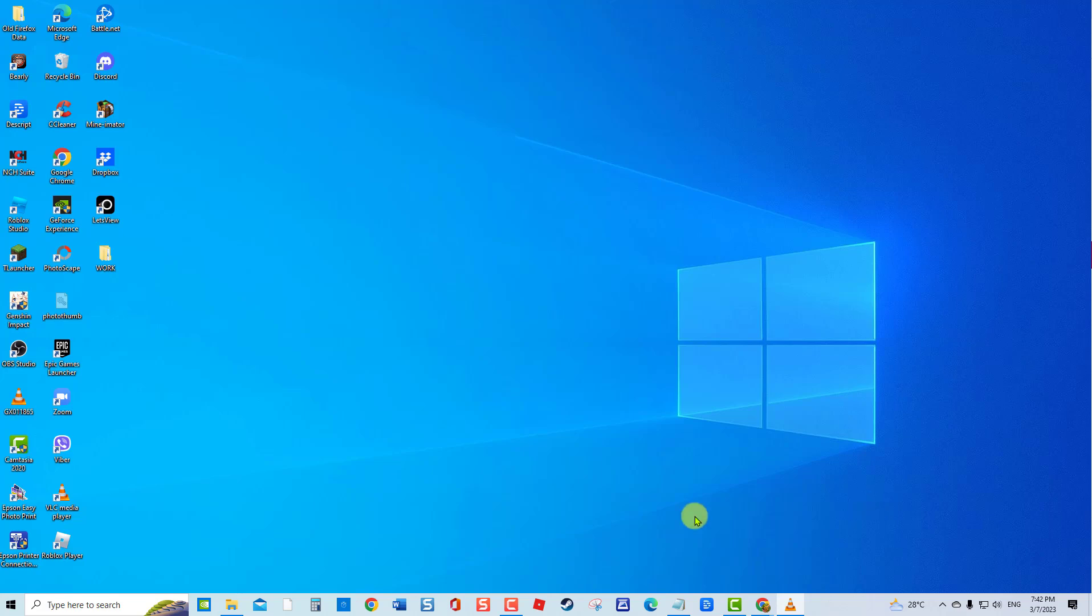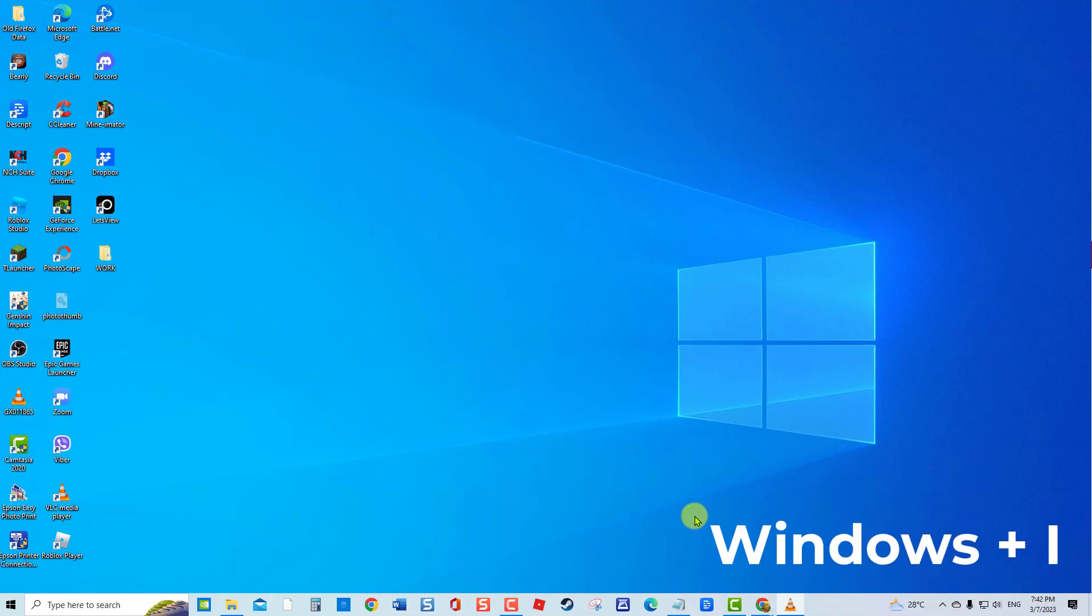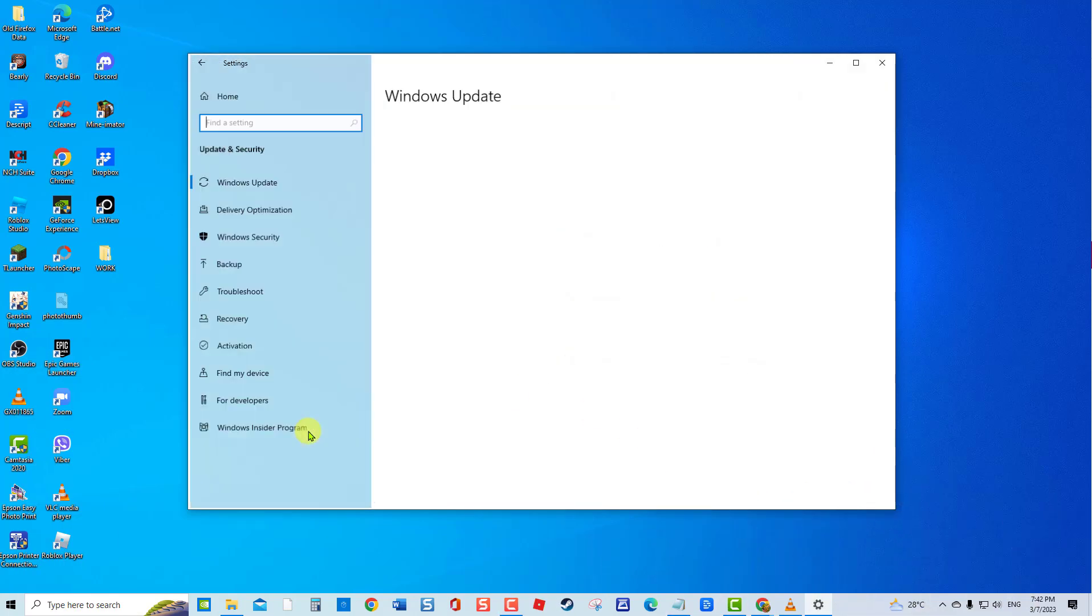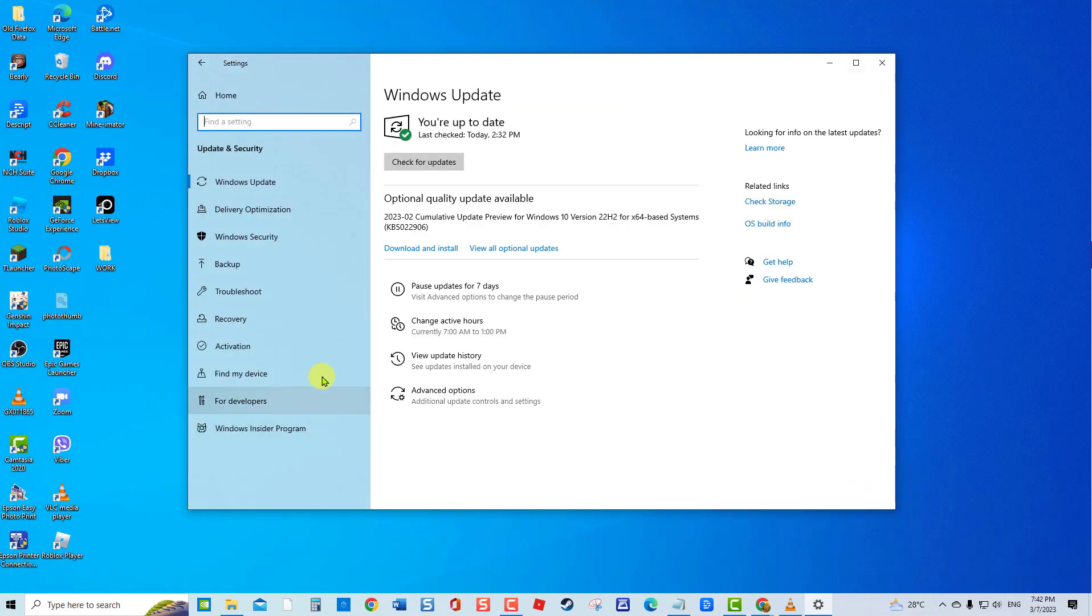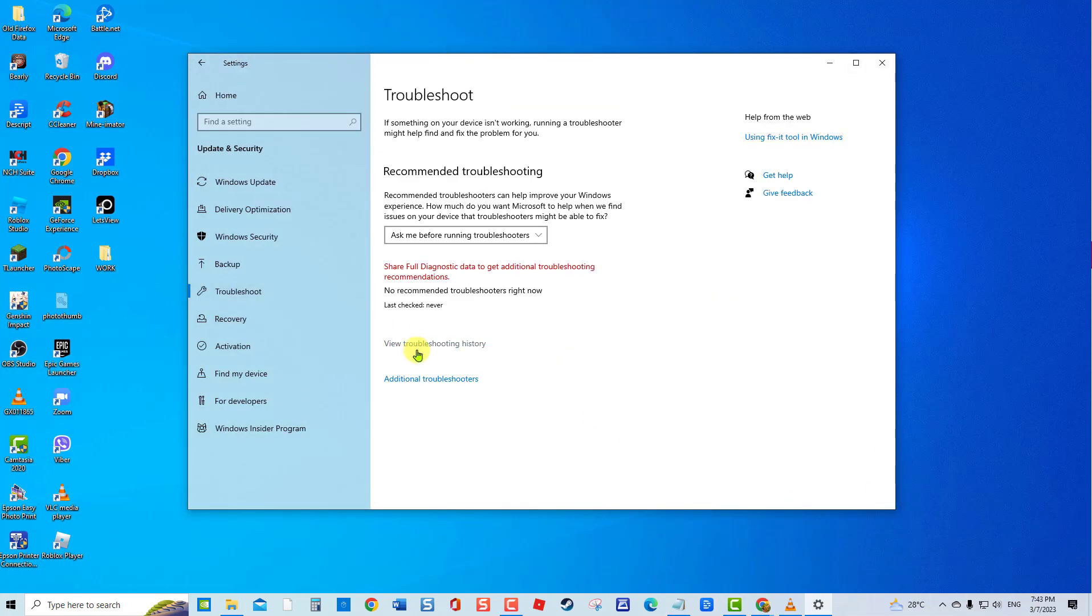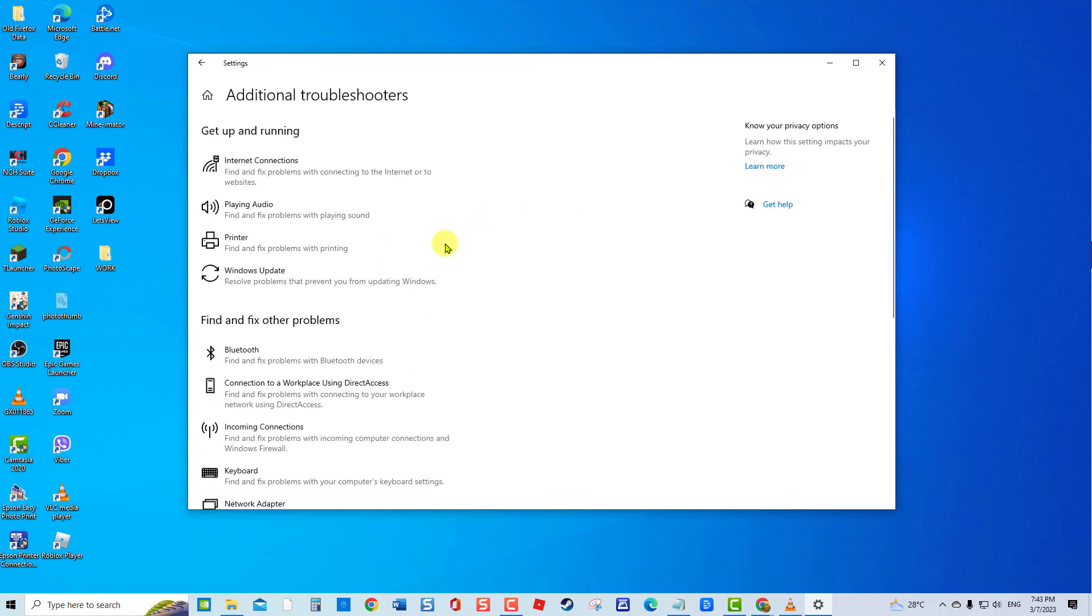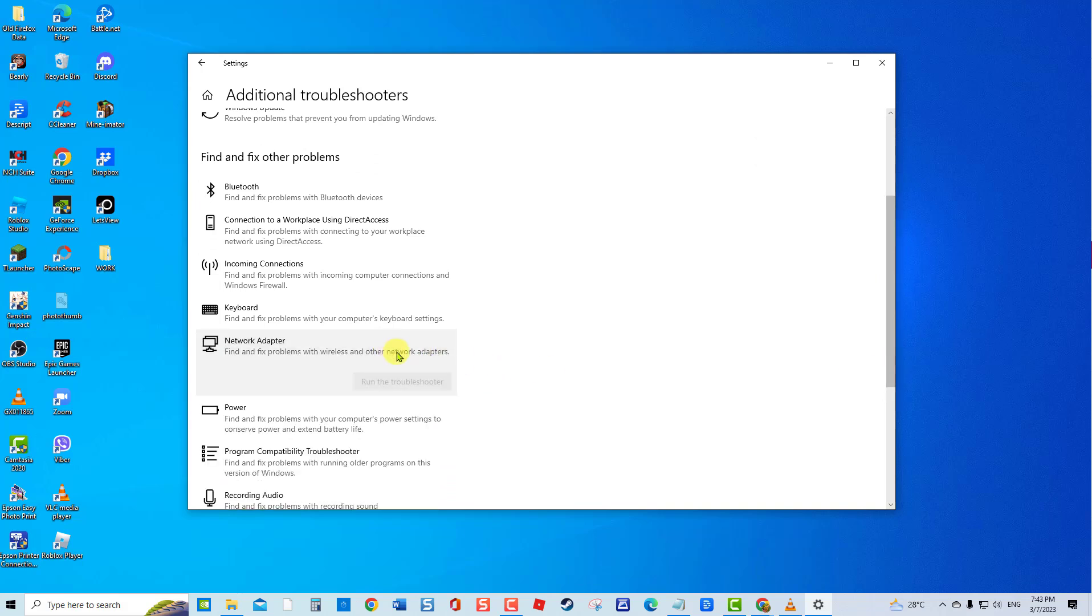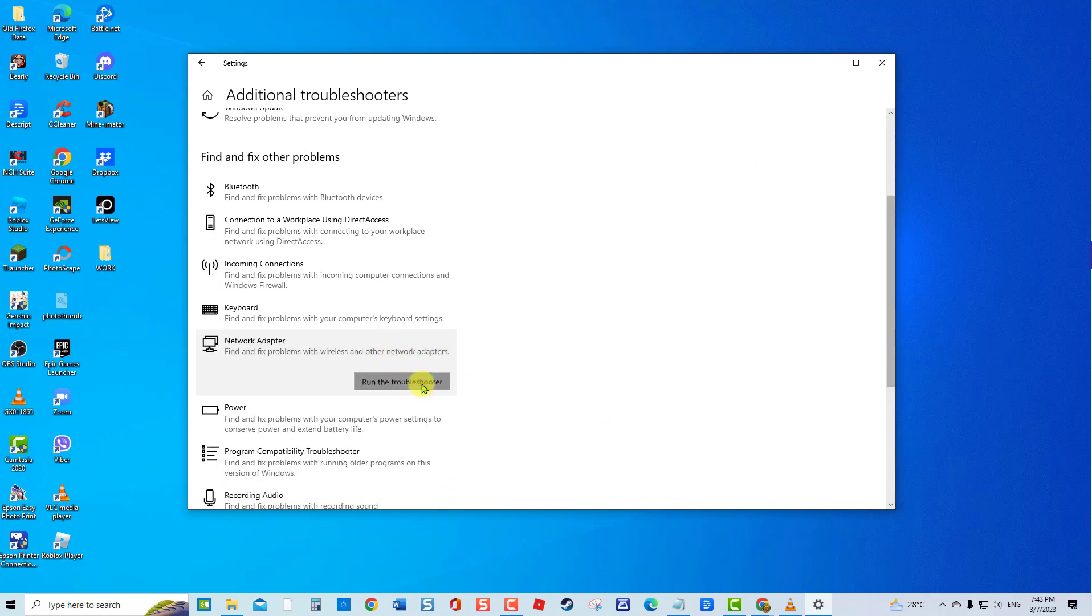To do this, press the Windows key plus I to open the Settings app. Select Update and Security, select Troubleshoot, then select Additional Troubleshooters. Scroll down and select Network Adapter, then click Run the Troubleshooter.